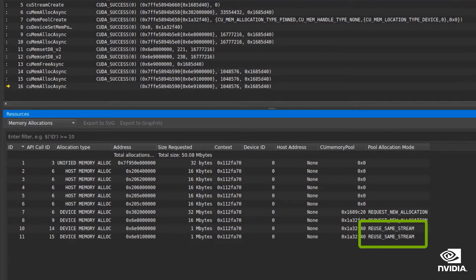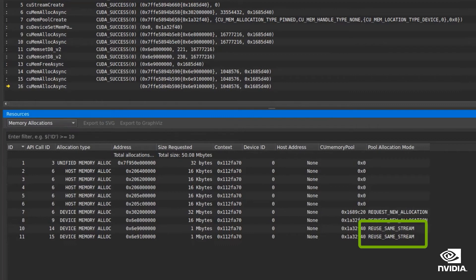This means the application is avoiding another system allocation and reusing an existing pool. By maximizing your memory pool usage, you can improve performance by avoiding system allocation overhead.